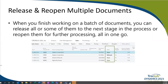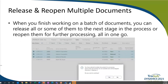Next up is the ability to release and reopen multiple documents. When you finish working on a batch of documents, you can release all or some of them to the next stage of the process, or reopen them for further processing, all in one go. To make it easier to identify open or released documents, the open and released statuses have different font colors. A confirmation page will show the number of documents selected, progress is shown during the process, and any errors are shown on the error messages page.